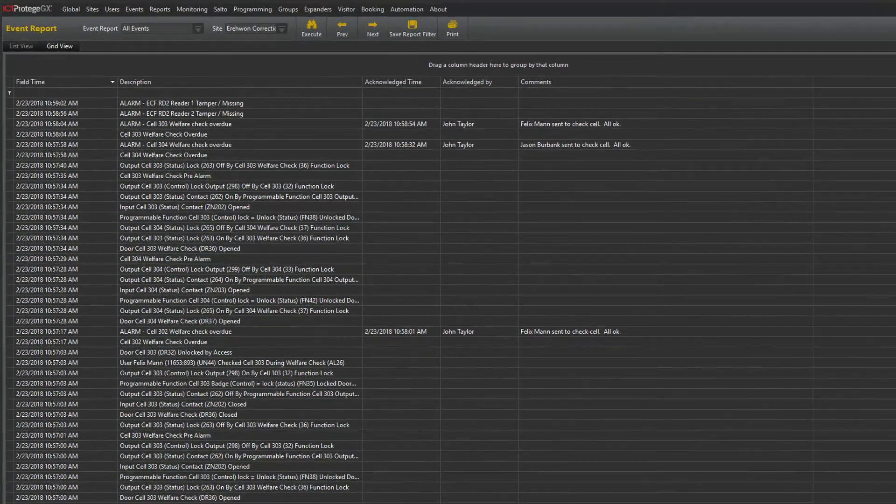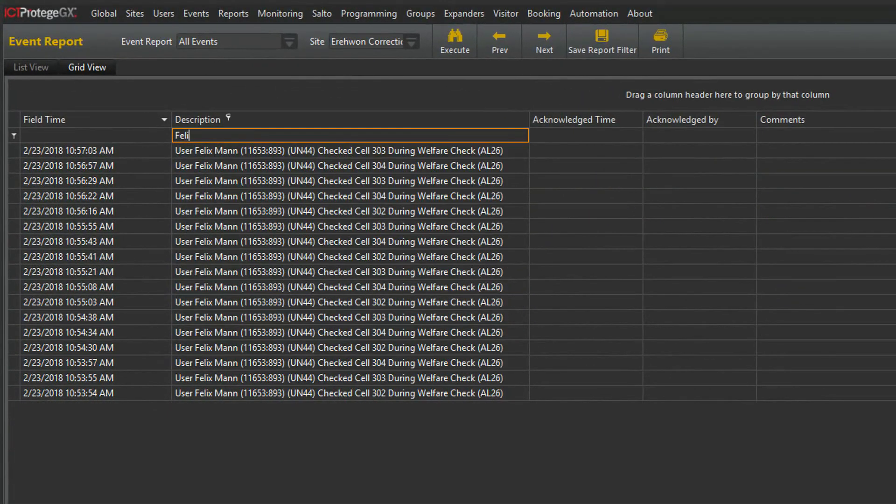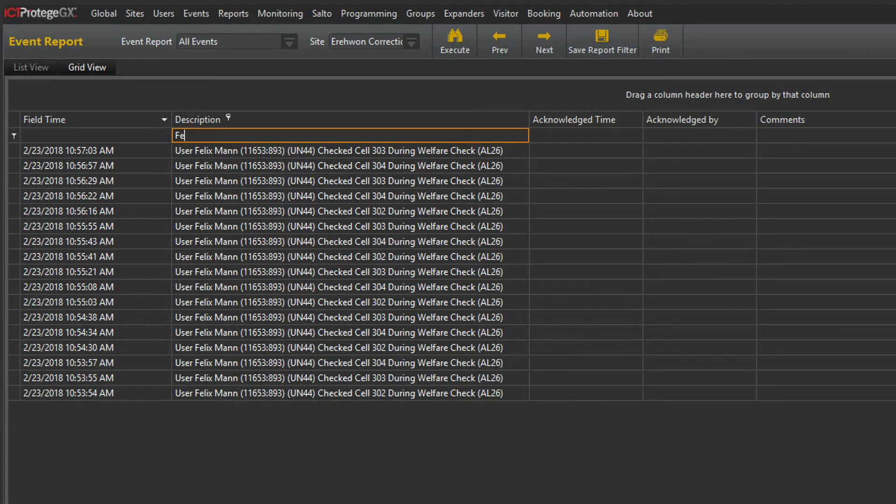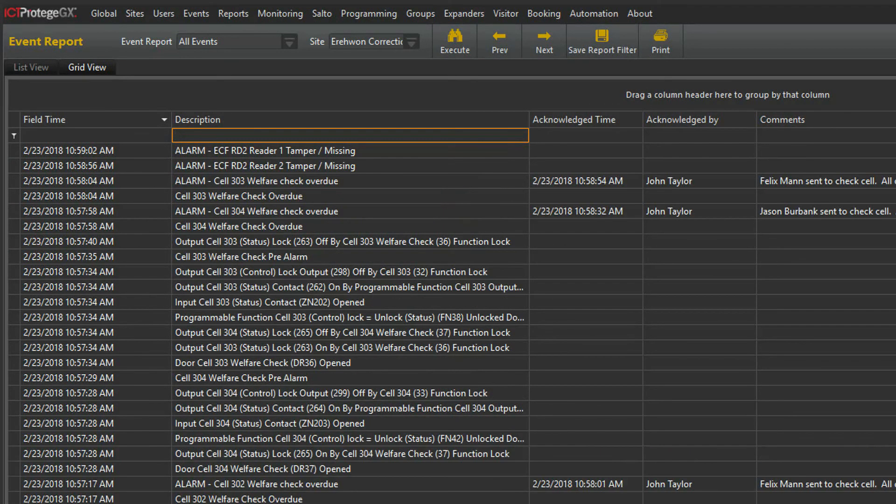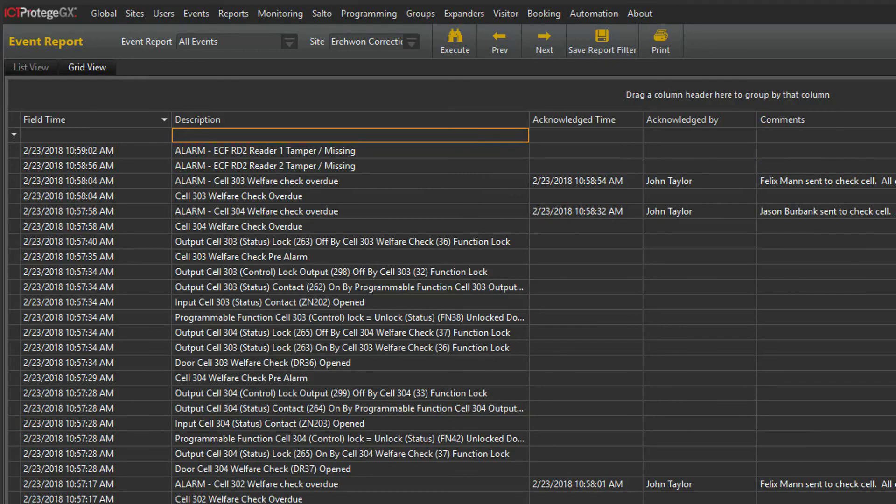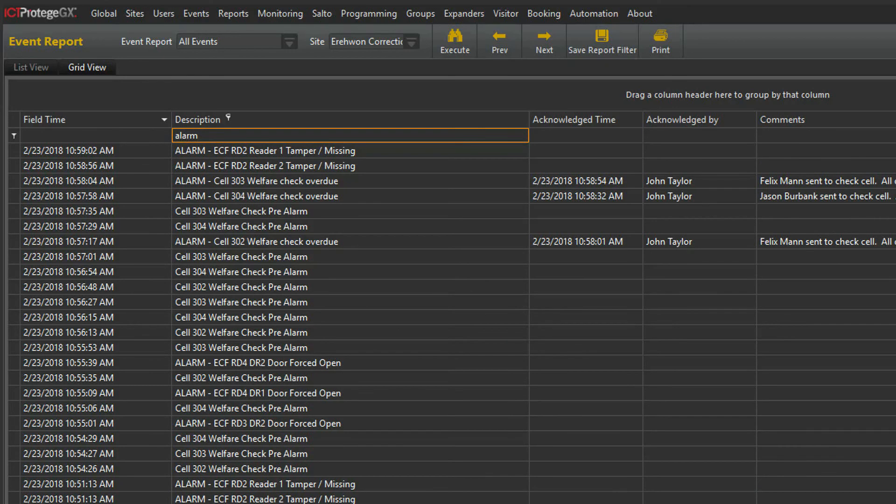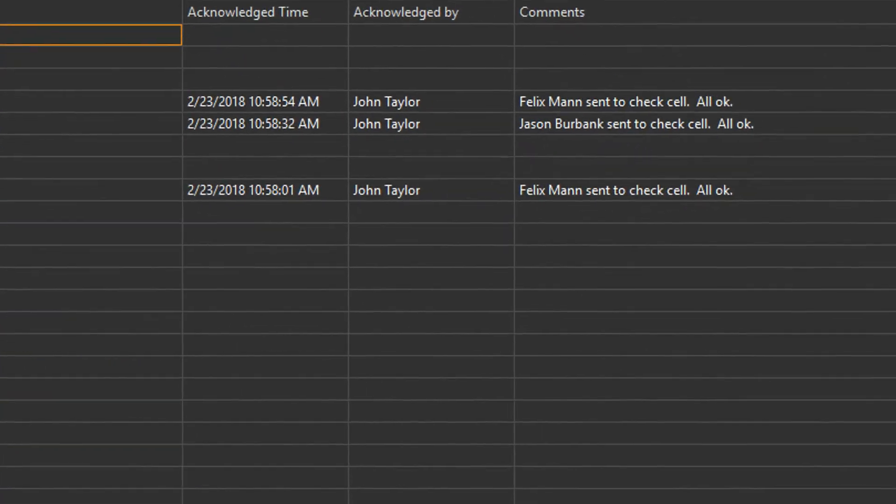To filter the report, just start typing what you were looking for. For example, we could start typing a name of a guard or an operator to quickly create an activity report. Or we could type Alarm to show any overdue checks that generated alarms. Here we can see which operator acknowledged the alarm and the comments that were recorded.